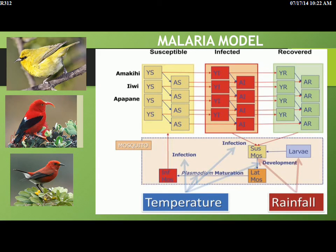The model is driven by how the system works and our quantified knowledge of different relationships. The key link to climate is that temperature affects many components: the mosquito development cycle, the Plasmodium maturation rate, and the actual infection rate. Rainfall also has implications for both adult and larval mosquitoes. That's the key link between climate change and the model. It's a pretty good model, but obviously it's going to have limitations.